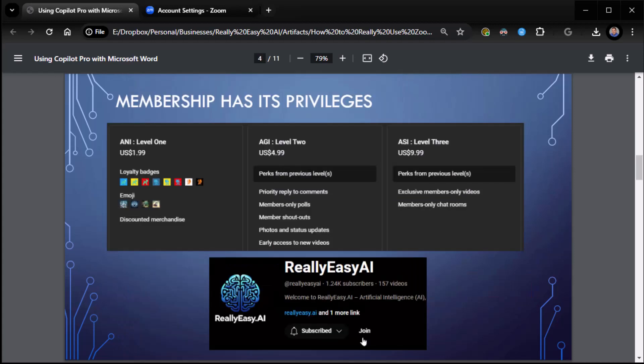And if you really like the content, you can become a member. We have three levels of membership. Artificial Narrow Intelligence, level one. Get some loyalty badges, some emojis, and discounted merchandise once I get off my butt and connect the store up. I have the store. I just haven't connected it up yet.